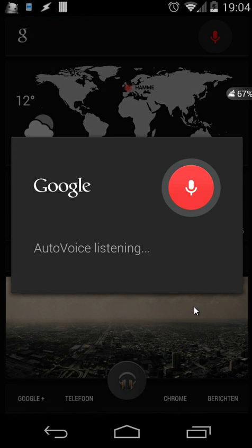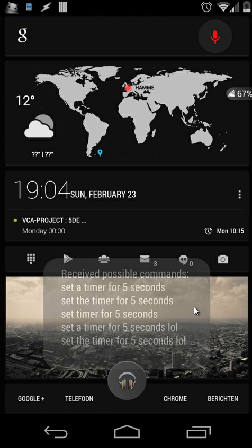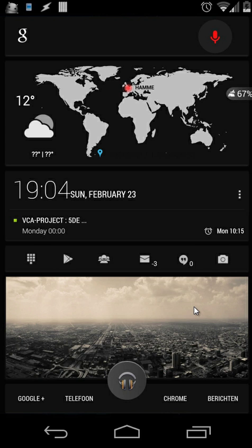Set a timer for 5 seconds. Timer is set.